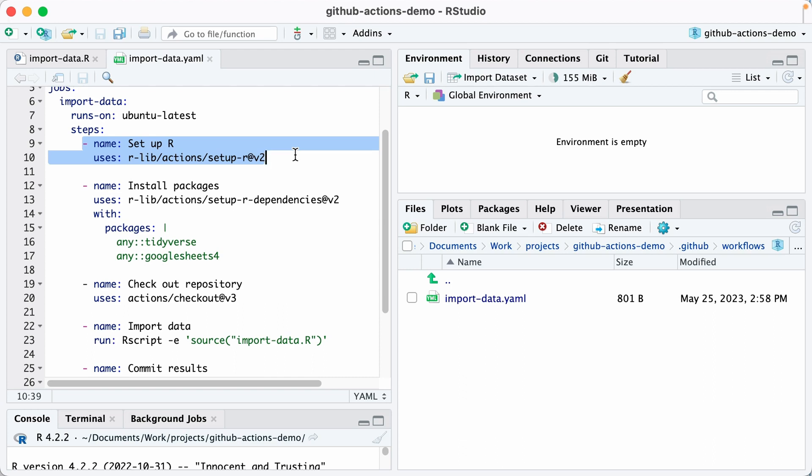And what's happening here is, remember, this is a computer that somebody else, namely GitHub, has set up for you. And so in order to use it to run your R code, you first have to install R. And so that's what that step is doing.